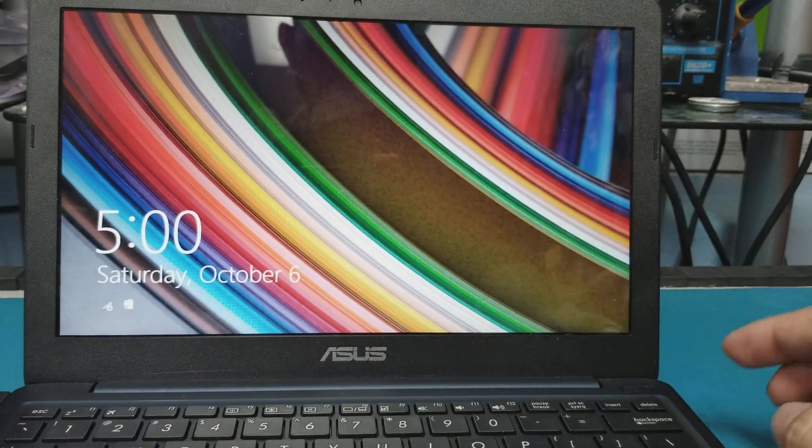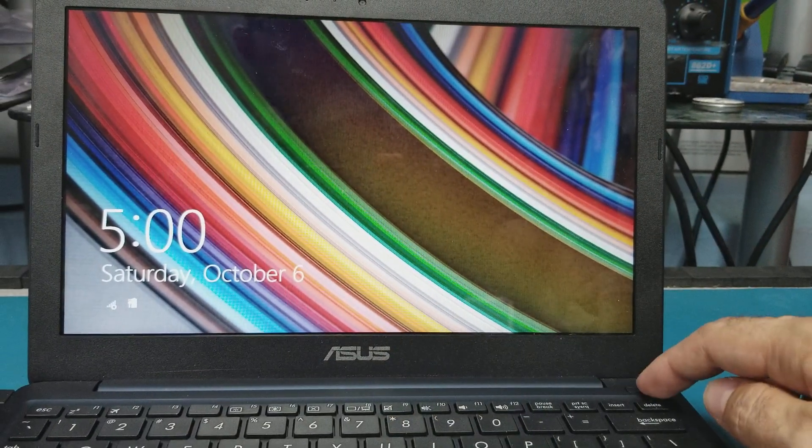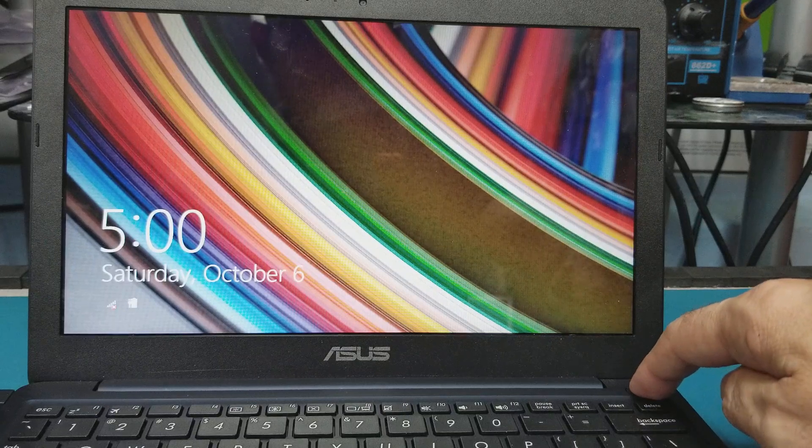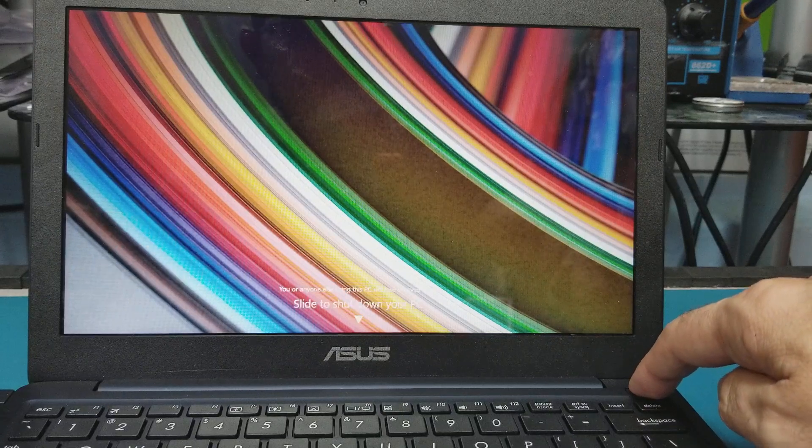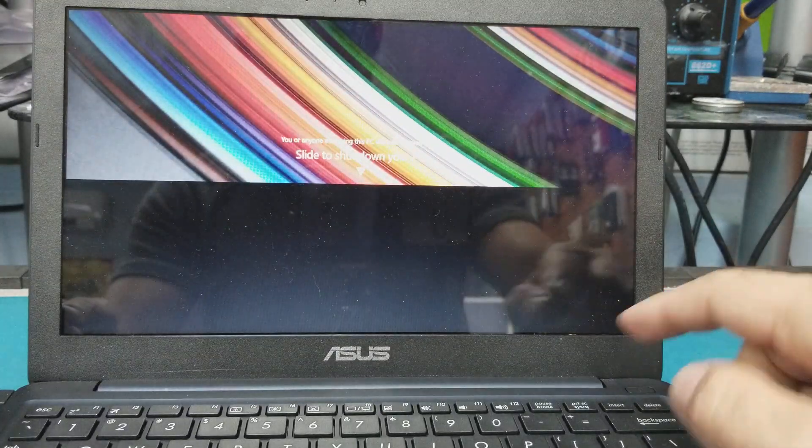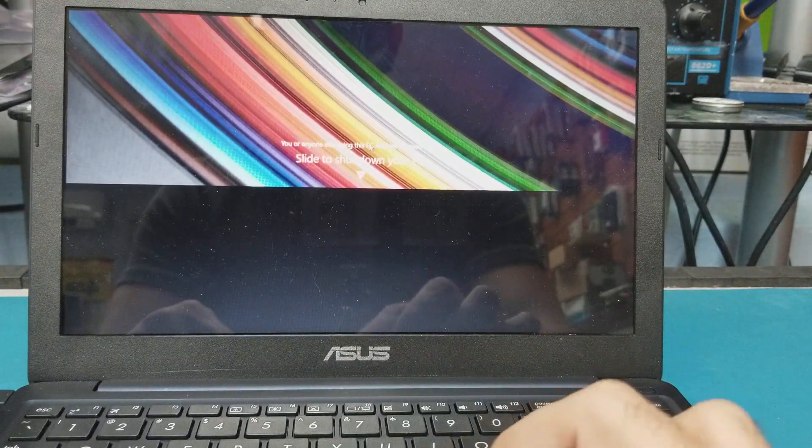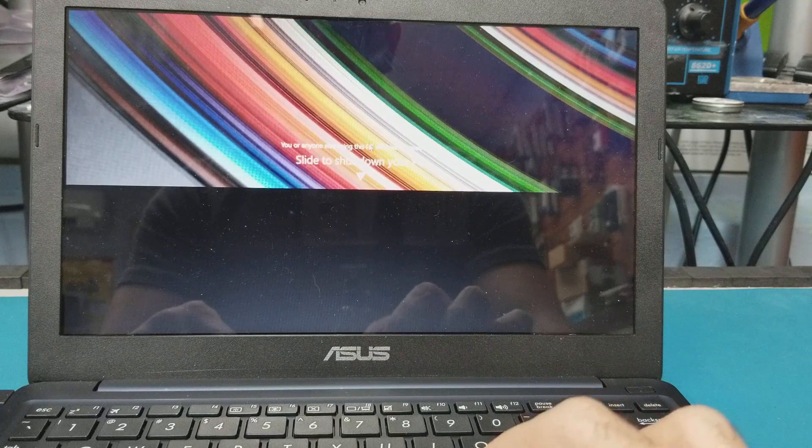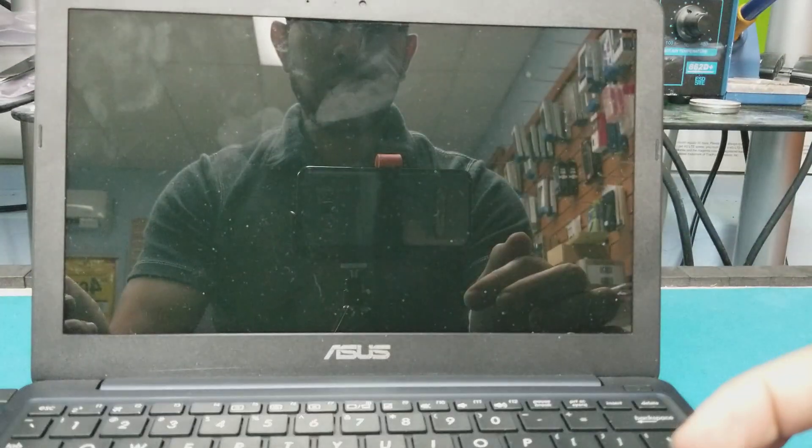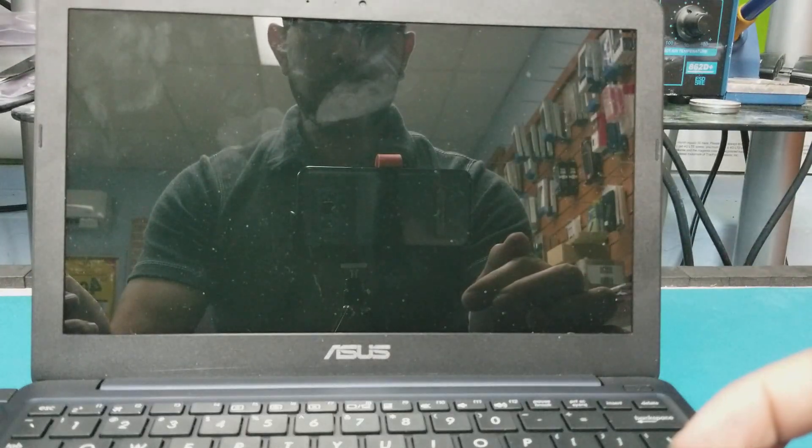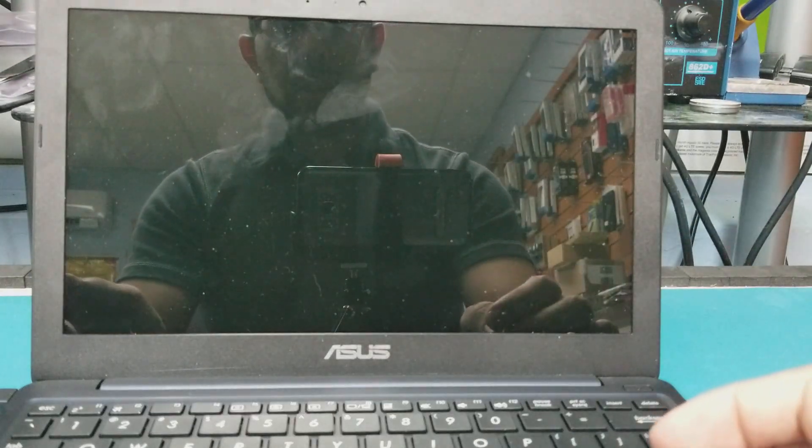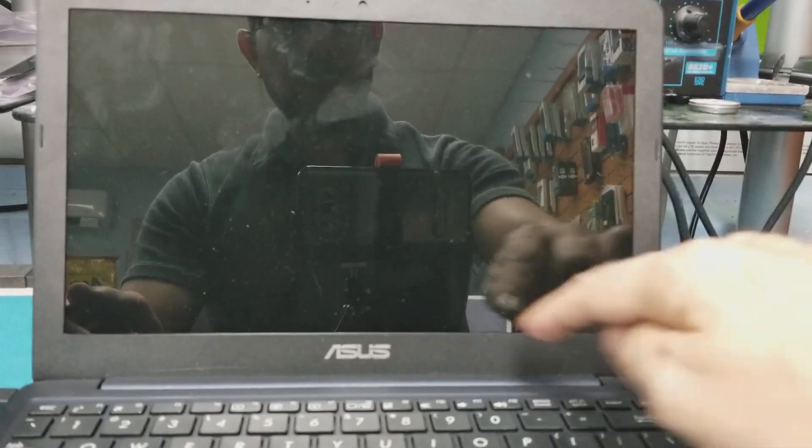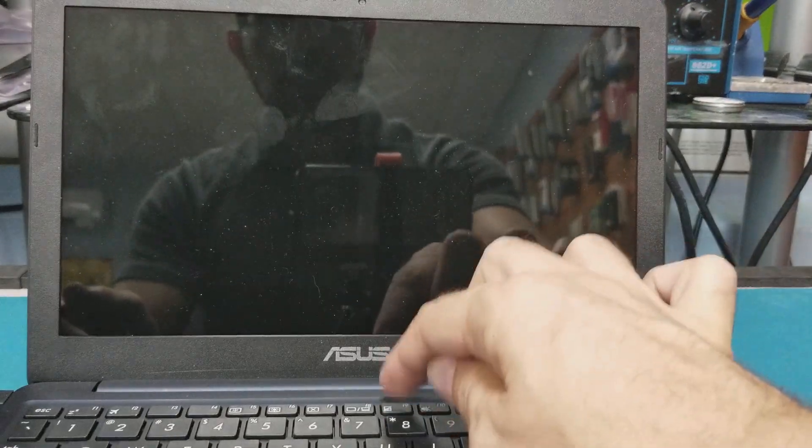No, it doesn't work. So what I'm going to do, I will have to turn the computer off one more time because I waited too long, that's why.